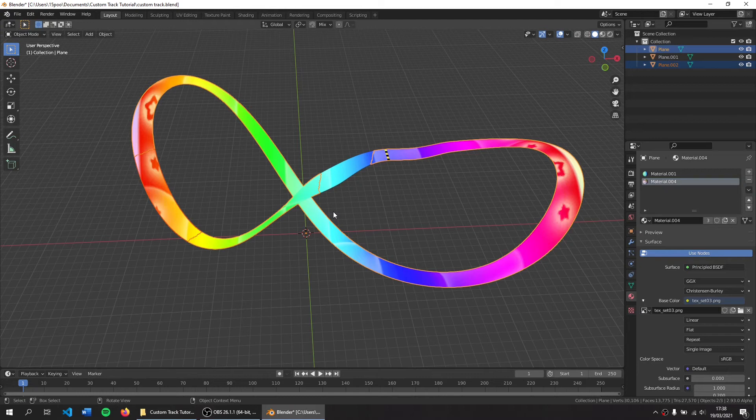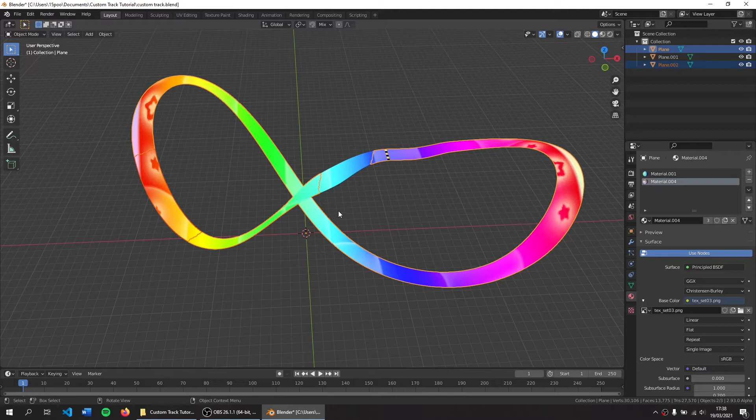Hello guys, HackerCup here and welcome to part 2 of my custom track tutorial where today we'll be importing this model into Mario Kart Wii.